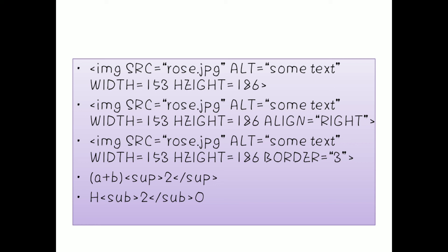The next attribute is width — for example, width equals 153 — where you can specify any width based on your requirement. Width, height, align, and border are all called attributes. These attributes are added to the single image tag. So src, alt, width, height, align, and border are all attributes of the image tag.